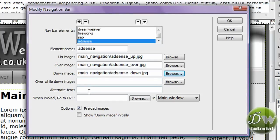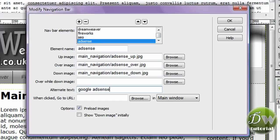Fantastic. Let's put in the alternate text. And I'm going to type in Google AdSense advice. So start putting in the rest of your buttons. And I'll see you at the end where we'll preview it in our browser.